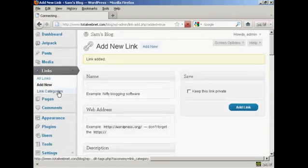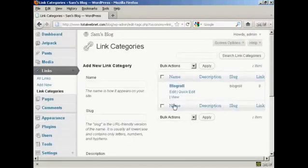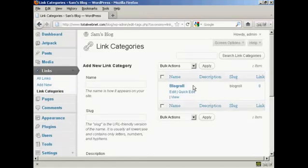If I just show you the link categories one here. As you can see, there's only one category at the moment, which is blog roll.